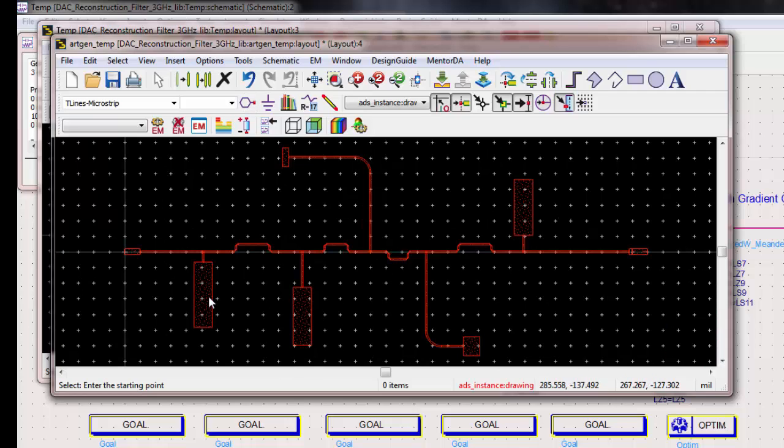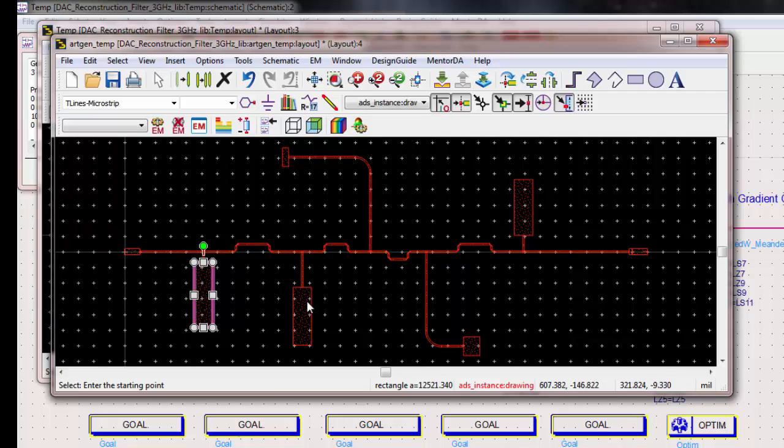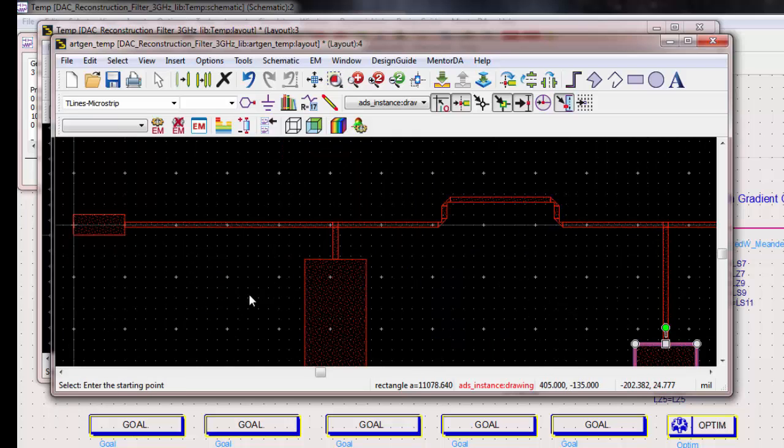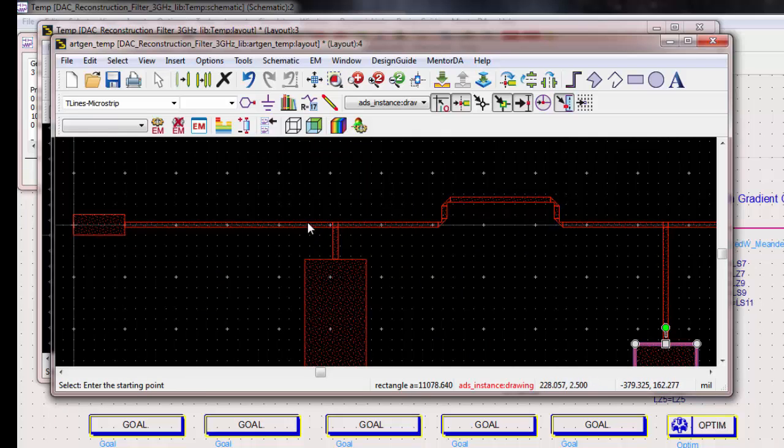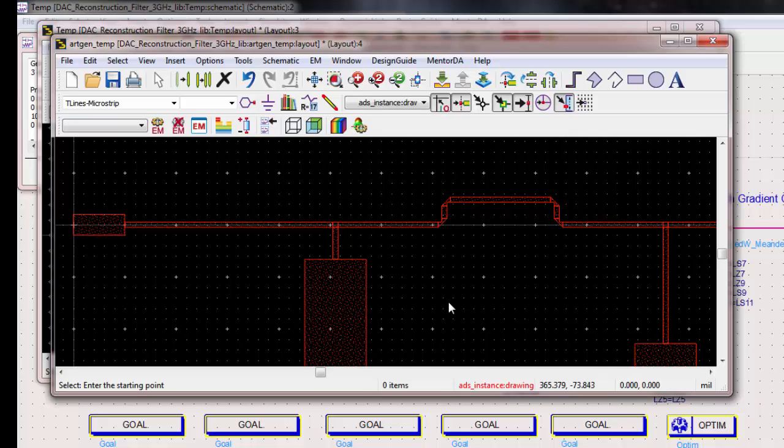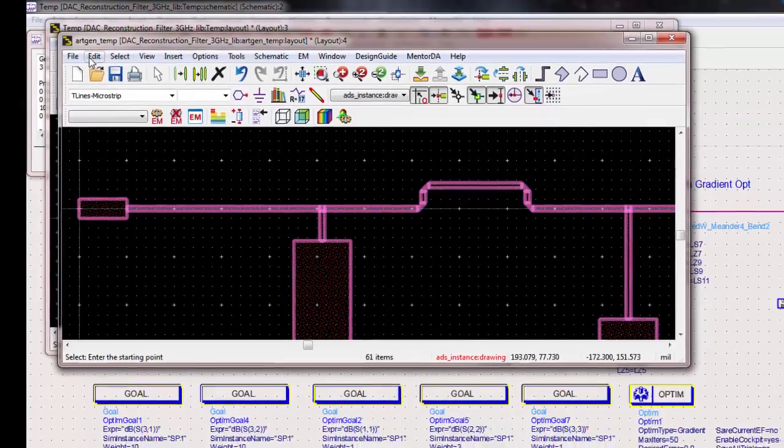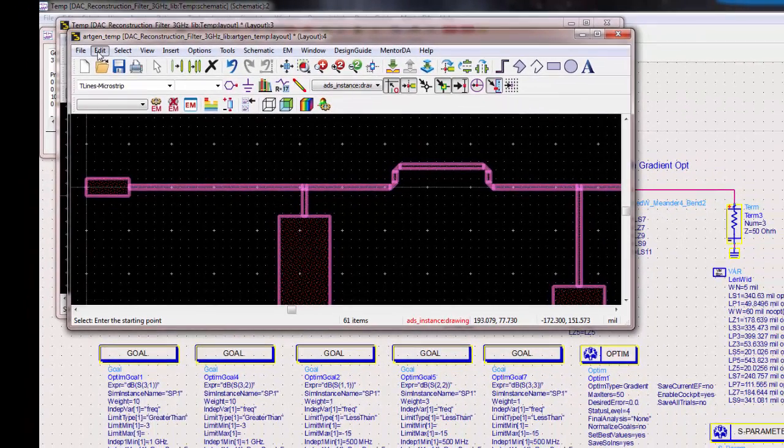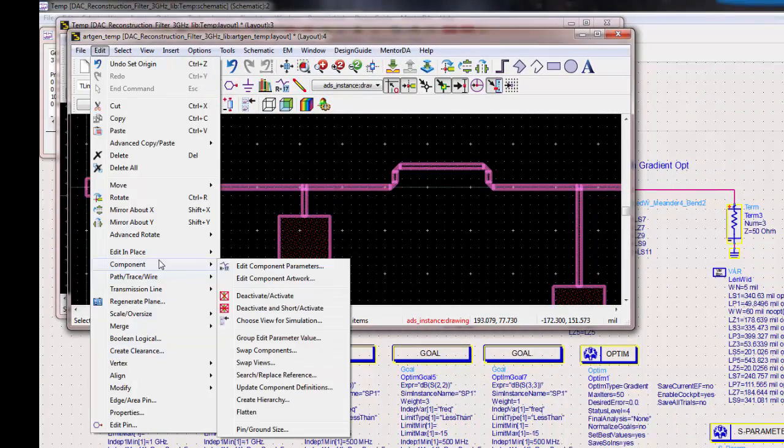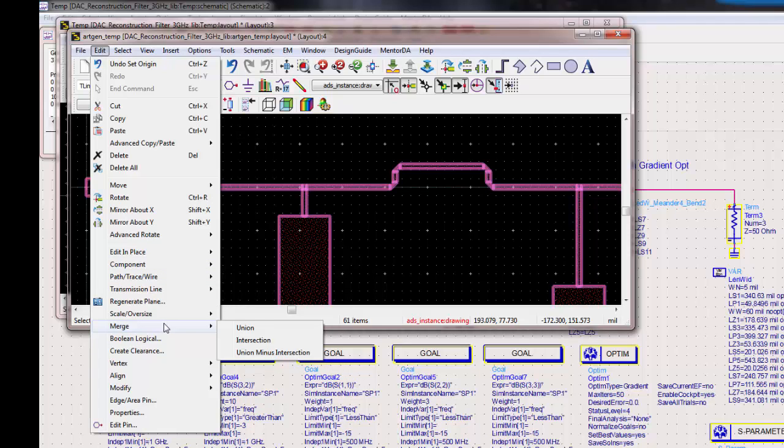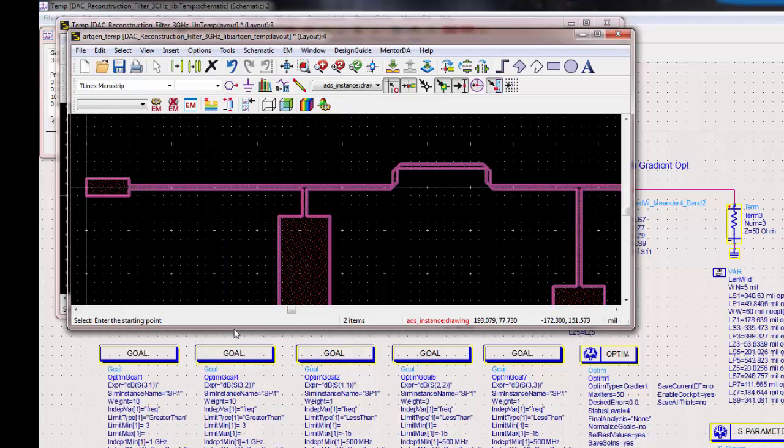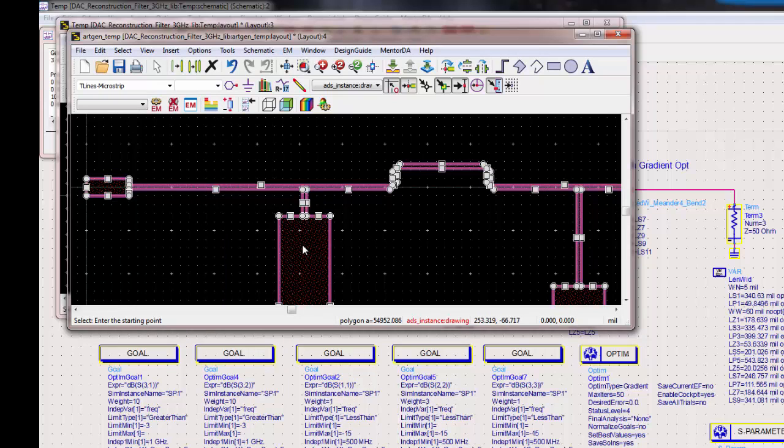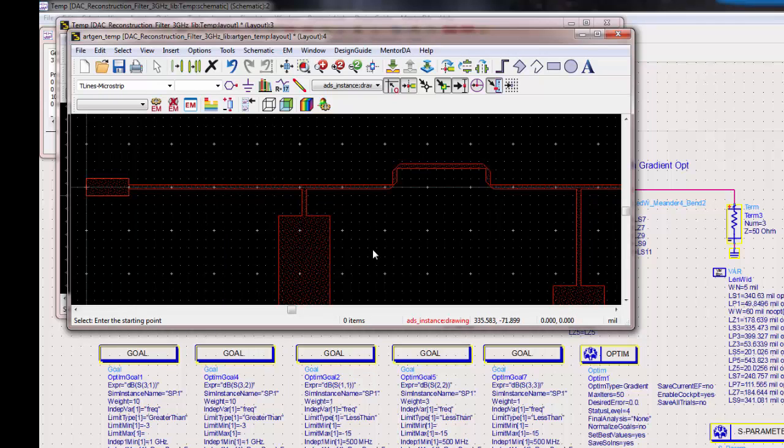Next step is, you see that all of these are individual polygons and shapes. So, what we would like is to merge all of these into one gigantic polygon. So, I do select all, control A, and then edit, merge, union. So now, if I click anywhere in here, it will highlight the whole thing.